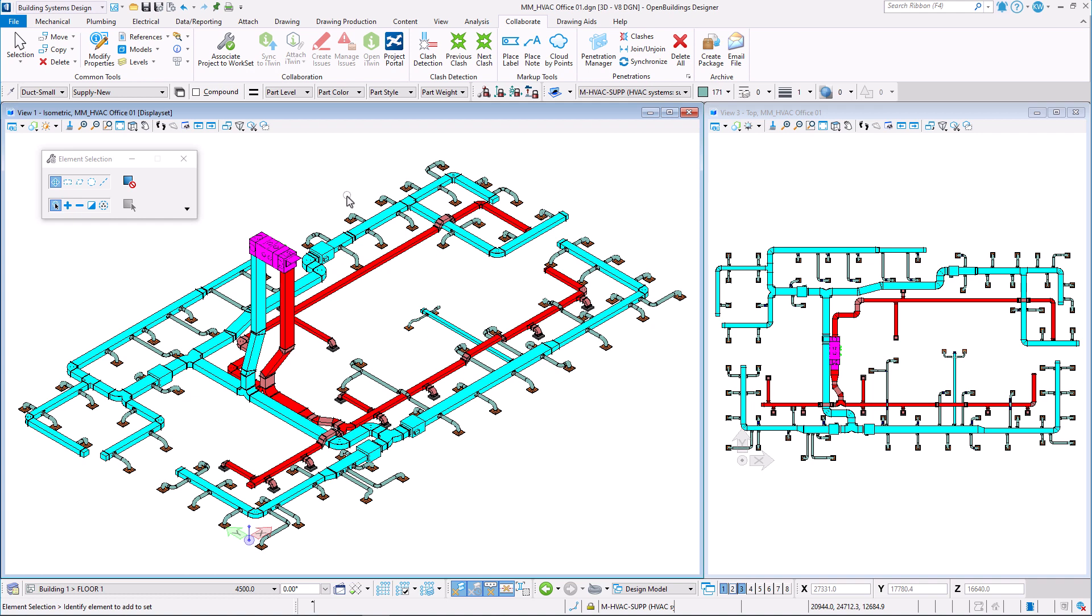Clash detection tool can be used not only to find clashes between different levels, files and disciplines, but also within one file as a self-check and to detect duplicate elements.